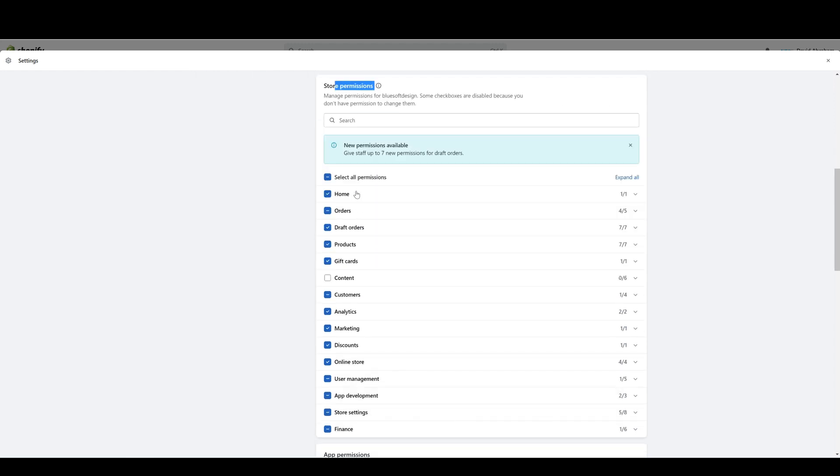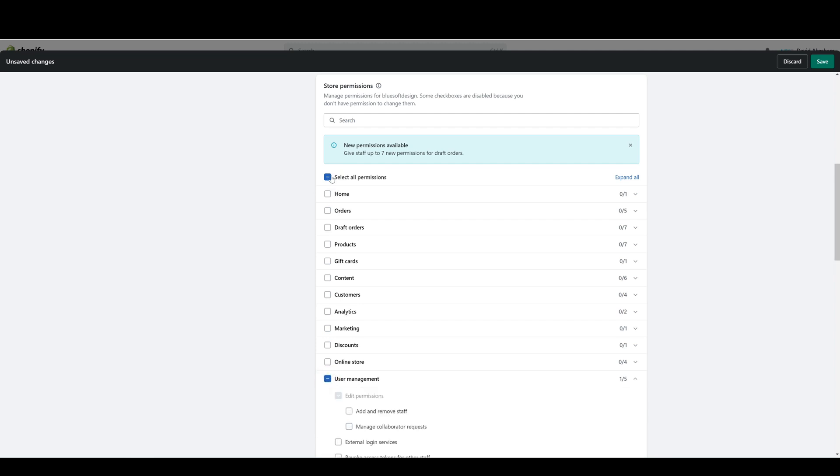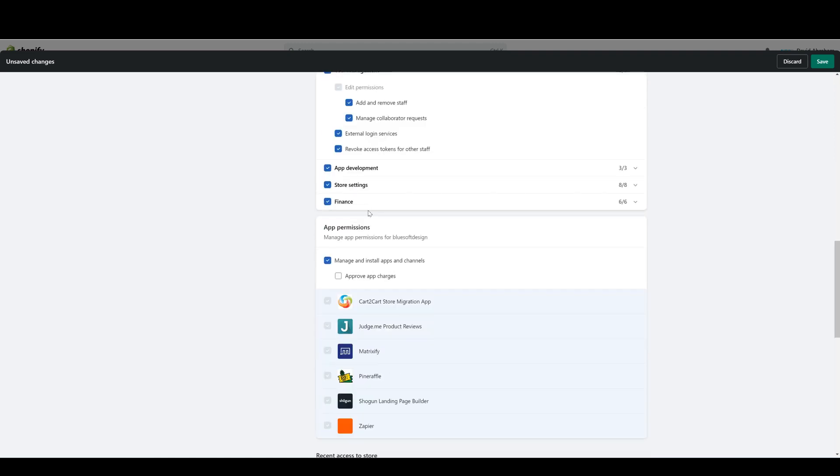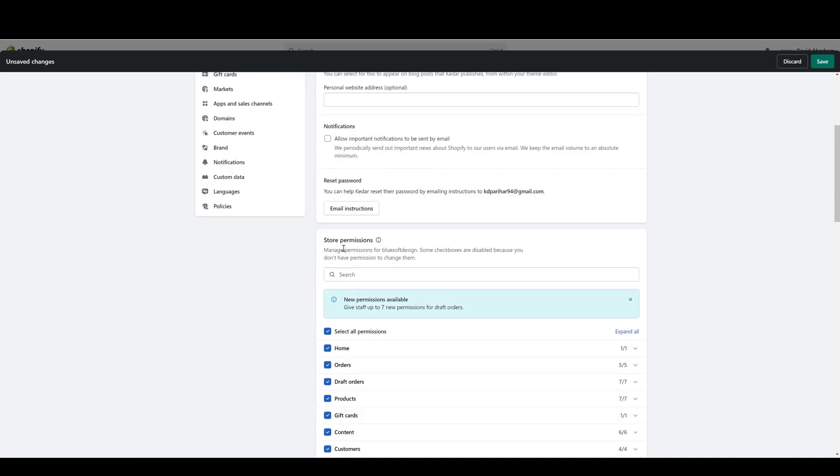You have a few options. You can either give someone permission to the entire store as a whole, which you can do by just clicking Select All Permissions. Then down here under App Permissions you can check these two boxes, and with all that selected you can give someone access to the entire store.